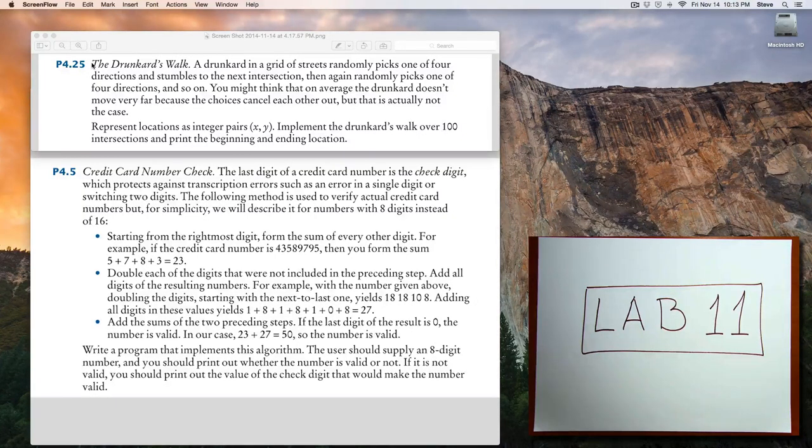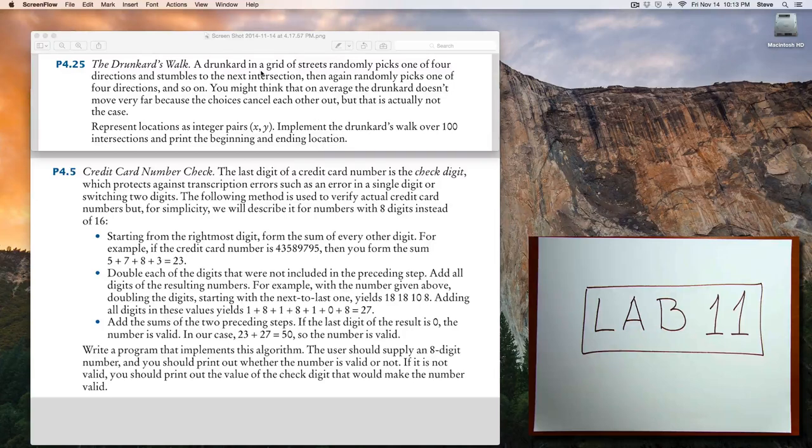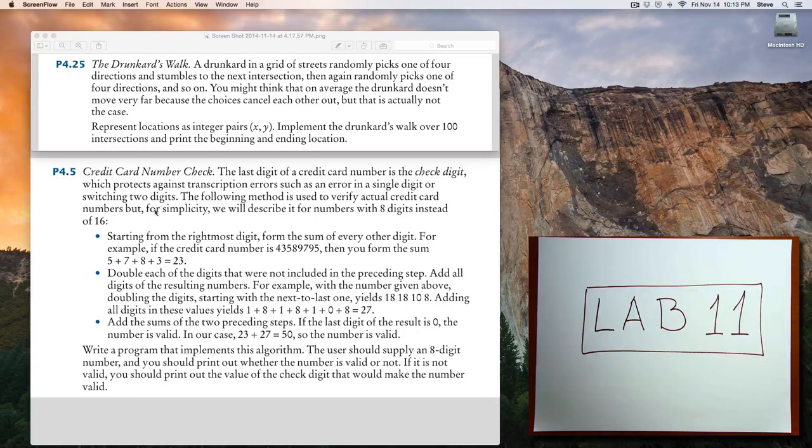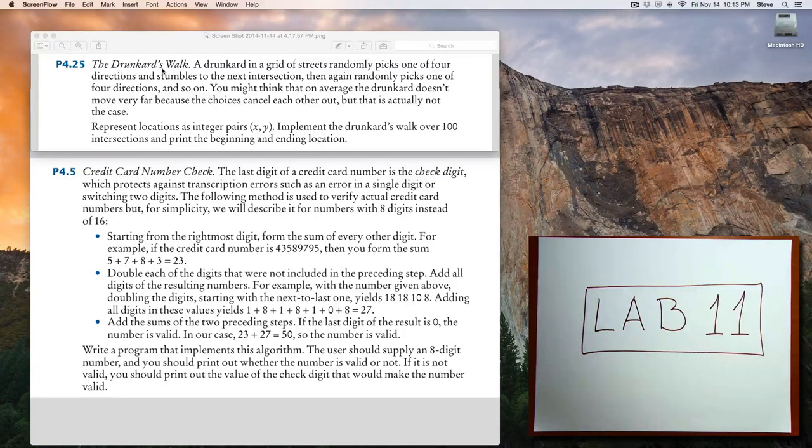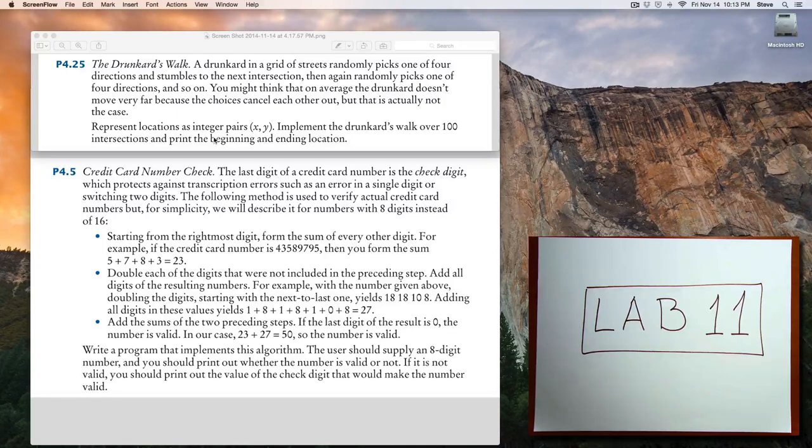You should solve this first problem, and then depending on how much time that took you, move on to this second problem. The first problem here, the drunkard's walk, implement that.